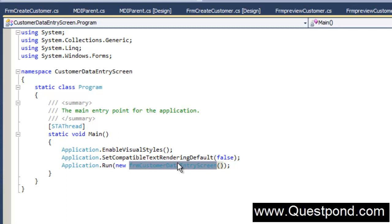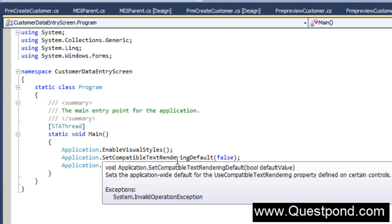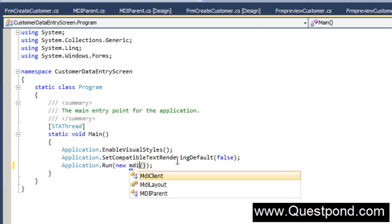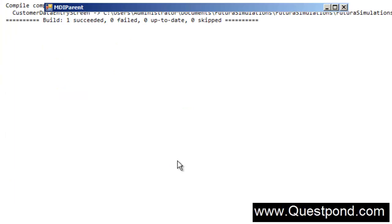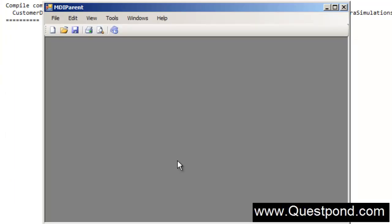Let's go ahead and say that we don't want to start this form first. We want to first start the MDI parent. And now let's do a control F5. So now that's much better. You can see that our MDI parent has started first.